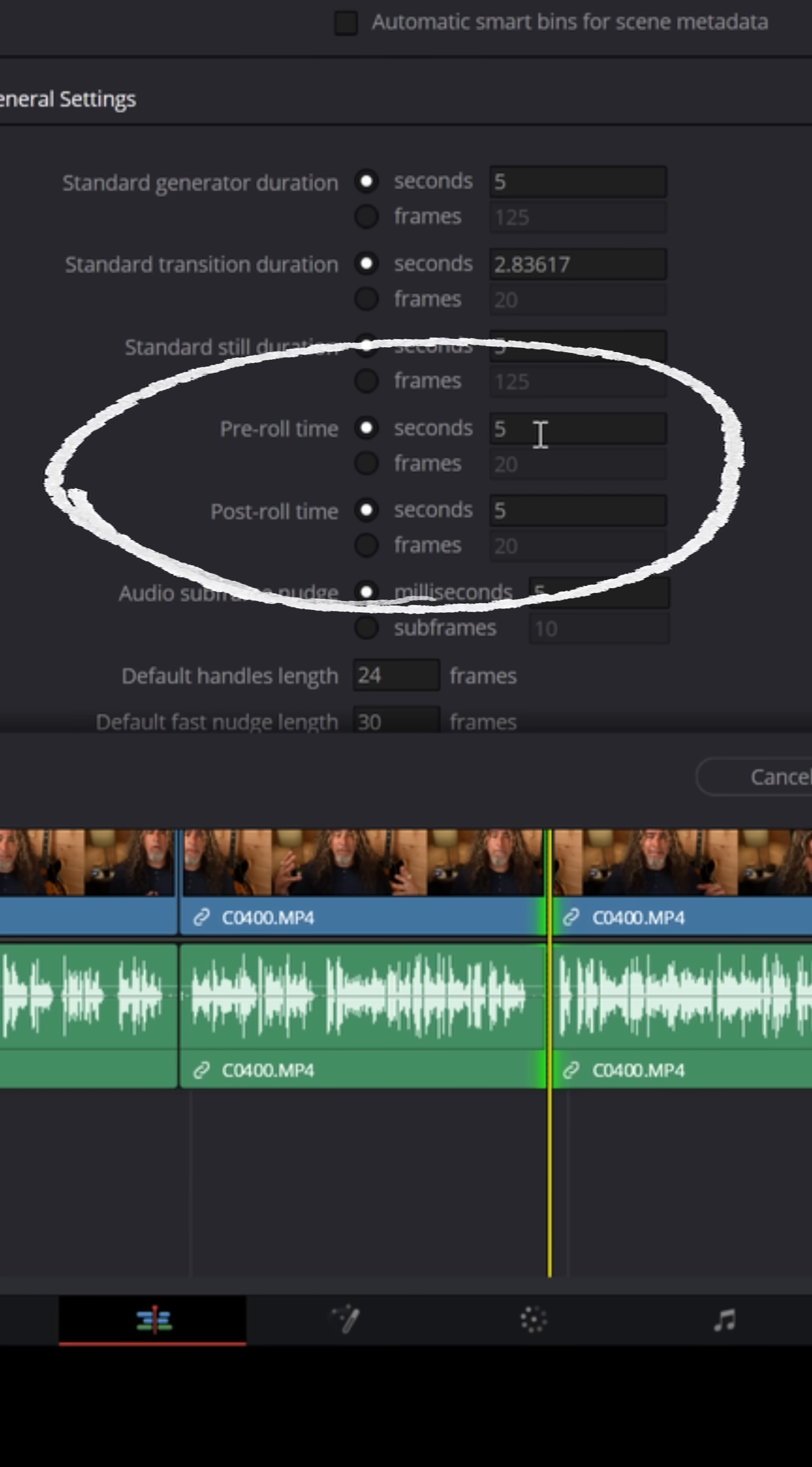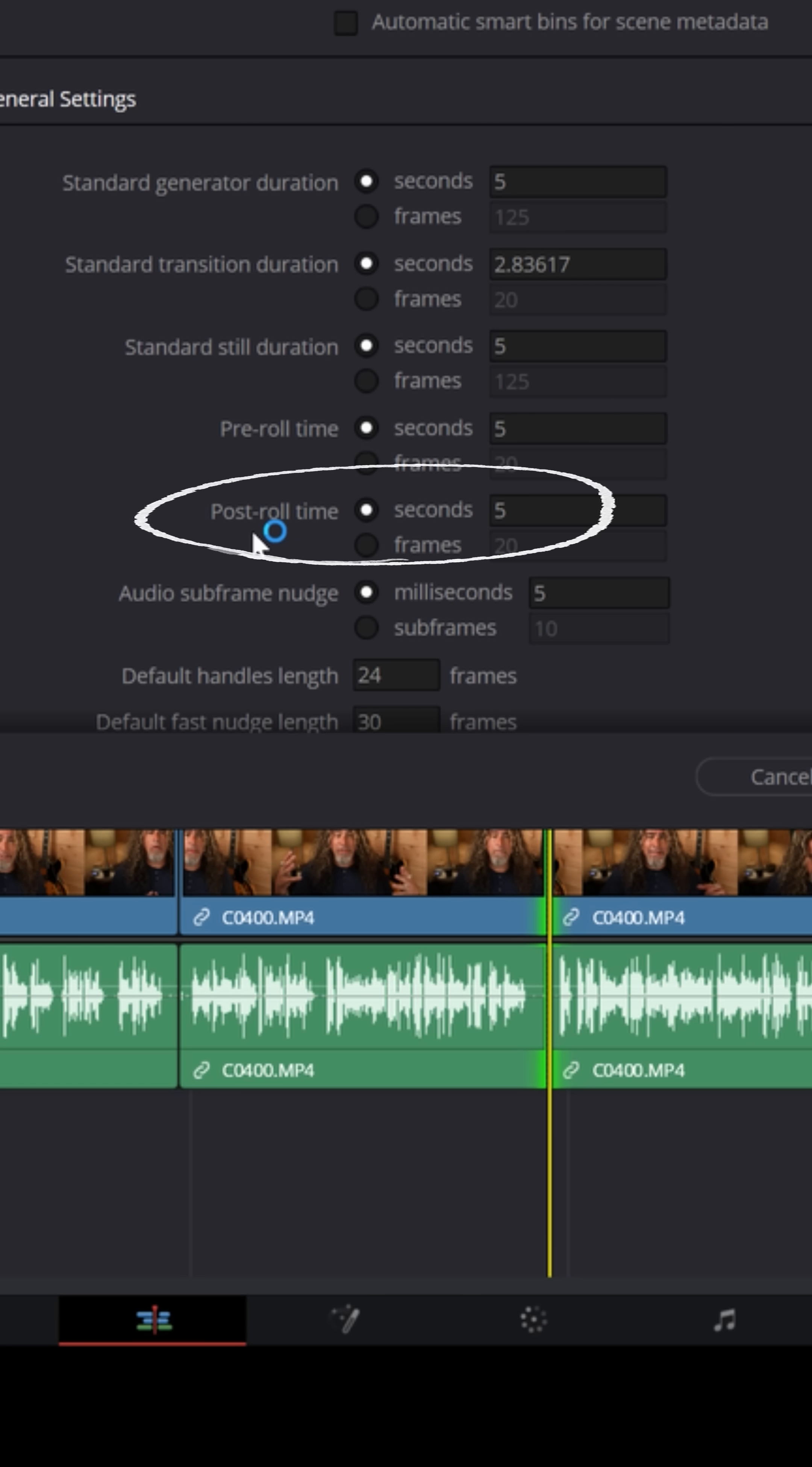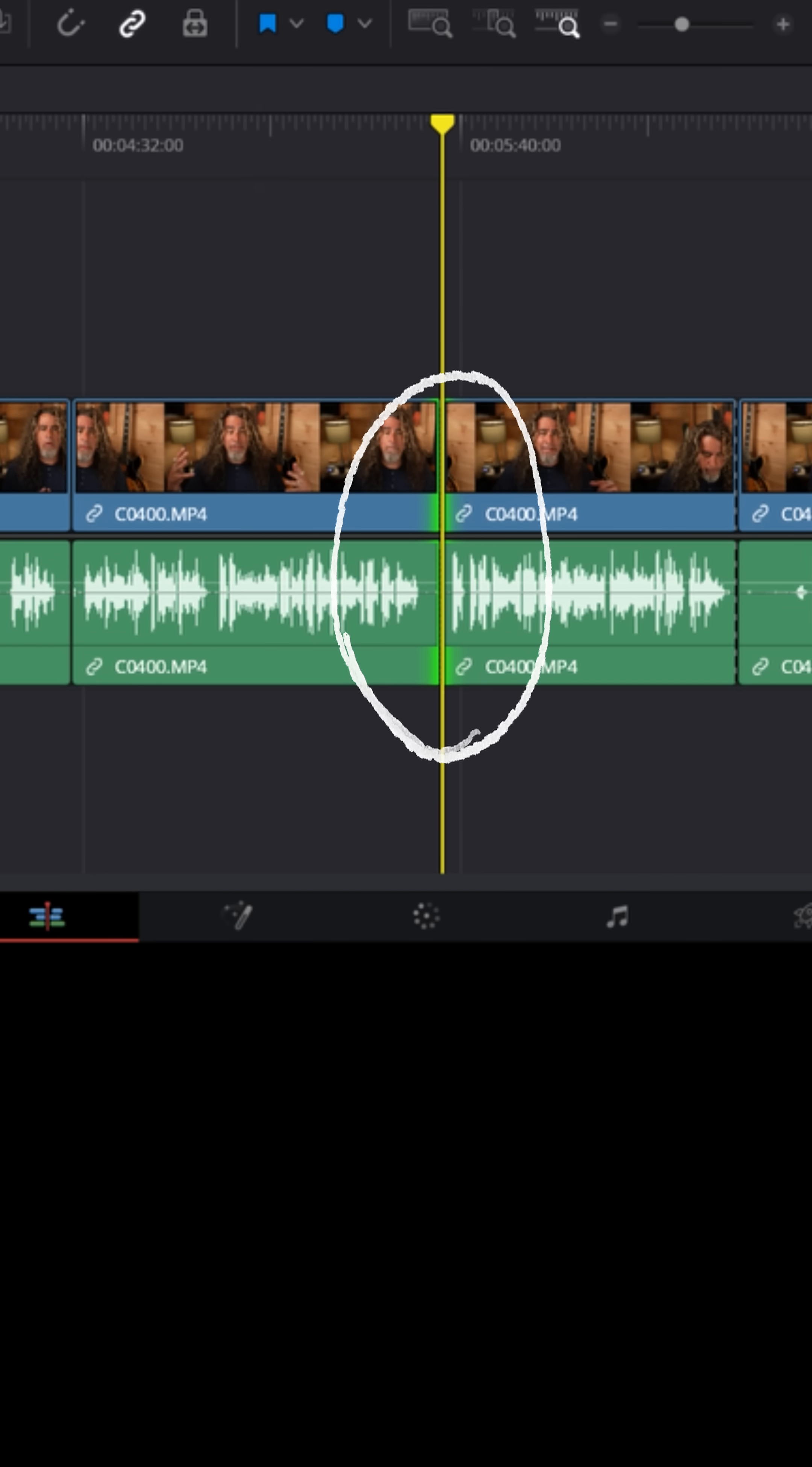By default, they're actually set for two seconds. I keep mine at five. Pre-roll is how far back before the edit point it's going to jump in frames or seconds. And the post-roll is how long it's going to play after that edit point before it stops and jumps back right to that edit point.